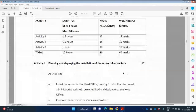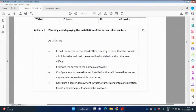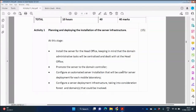Activity One is planning and deploying the installation of server infrastructure, worth 15 marks. At this stage, install the server for the head office, keeping in mind that domain administrative tasks will be centralized and dealt with at the head office. Promote the server to a domain controller — what does that mean? Install Active Directory. Promoting the server to a domain controller means install Active Directory.